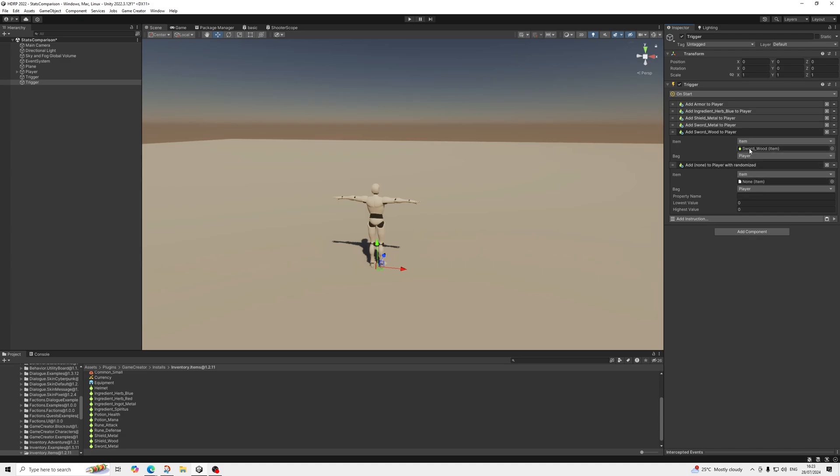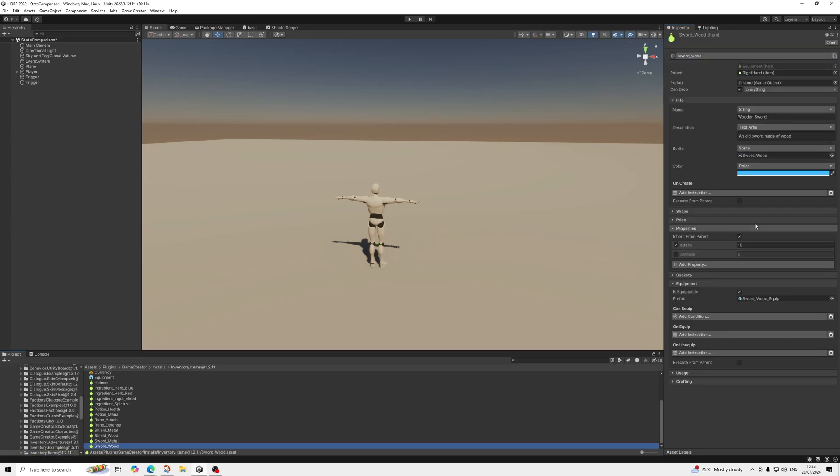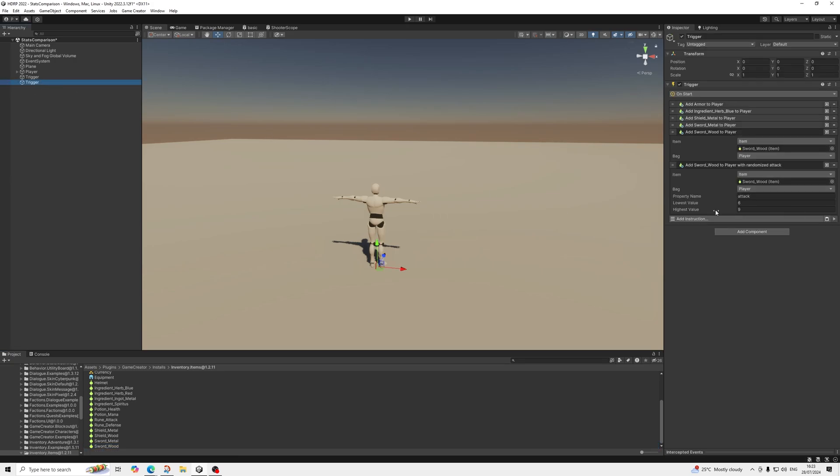So let's do the wood item. There we go. And then you select your property name, so attack, and then the randomized value which I'm going to keep lower than the current value. So if we have a look at sword wood here, the default value is 10, so that will be overwritten with whatever we put here.